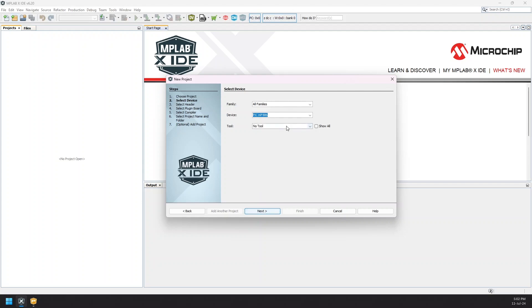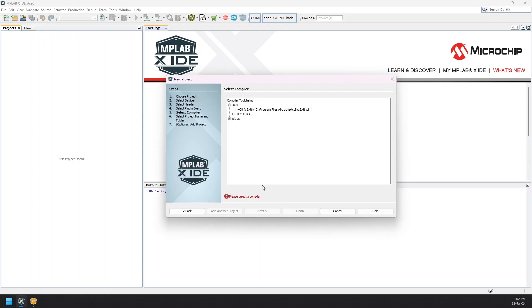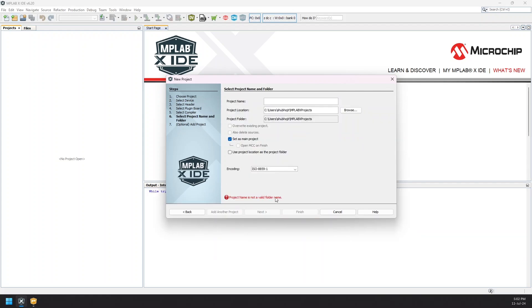After that we select the XC8 compiler which we need to install beforehand. Let's name the project Blink as we're going to program the device to blink an LED.